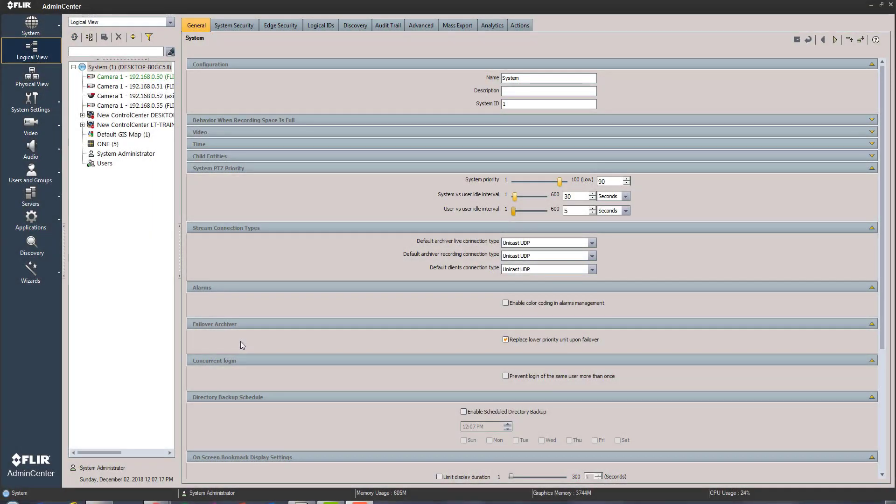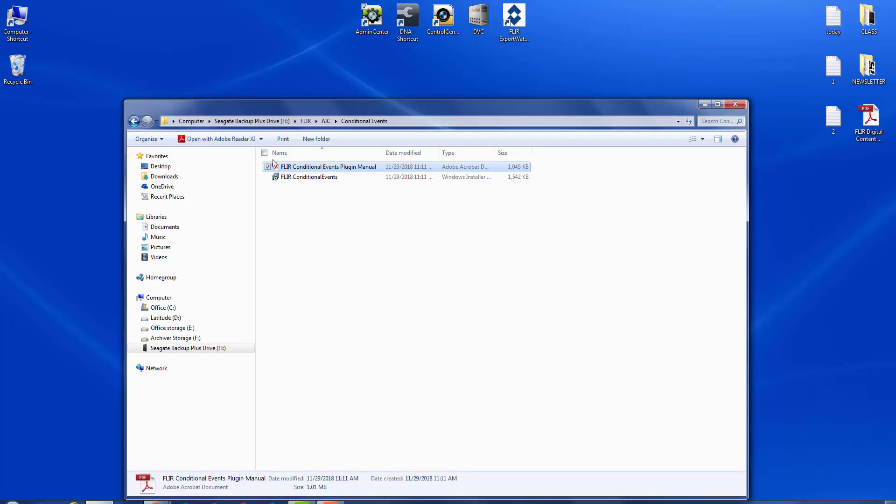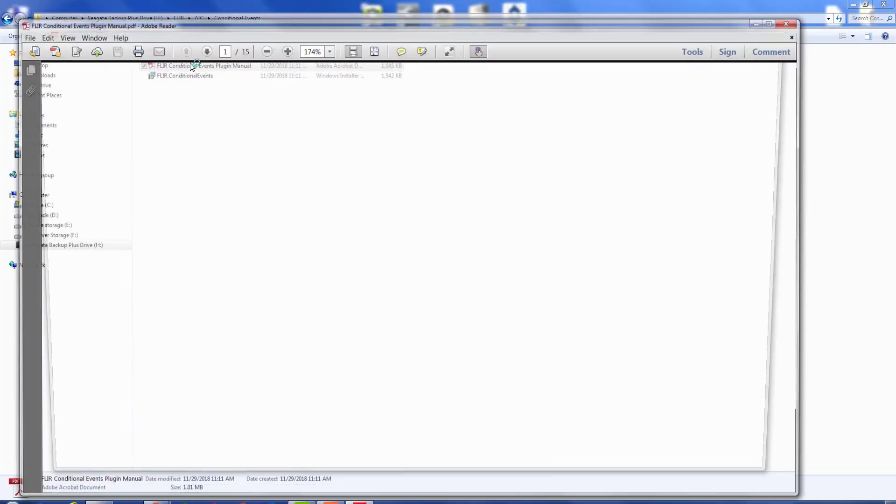We're here to talk about conditional events, basically two things combined to make an event. If I right-click here in my logical view, you can see I have no choice for a conditional event, so we have to install it first. But before we actually install it, let's go ahead and take a look at a couple of things.